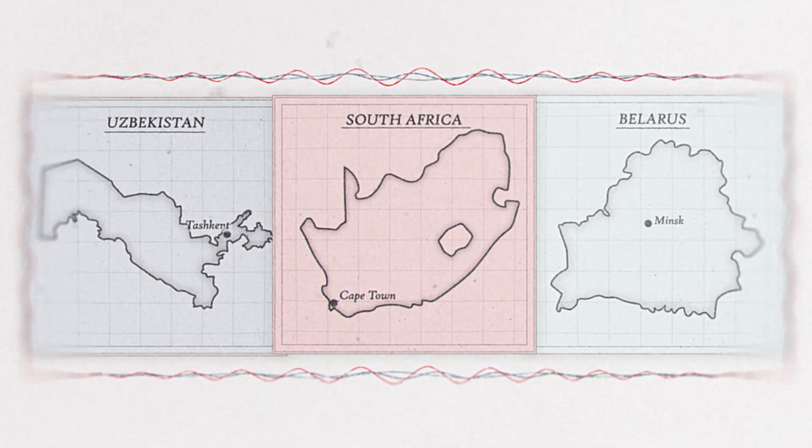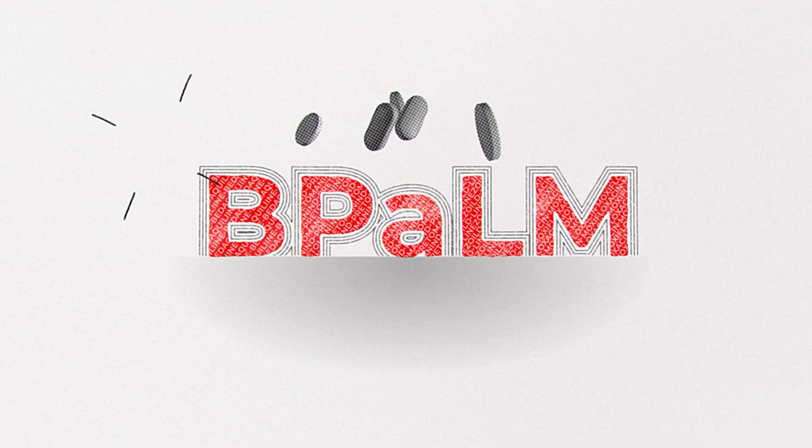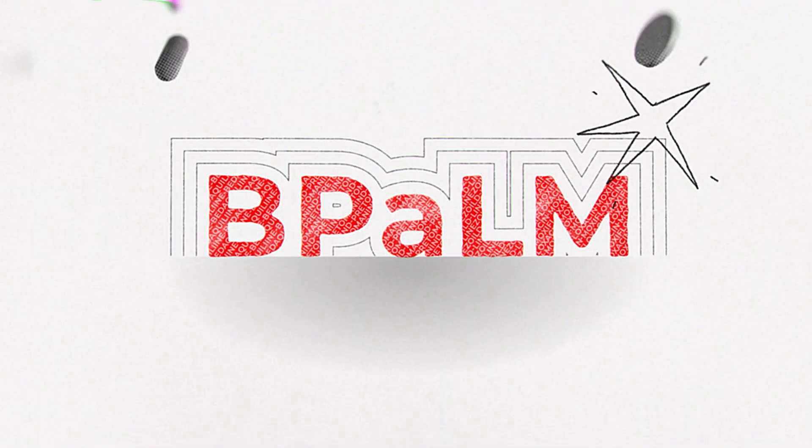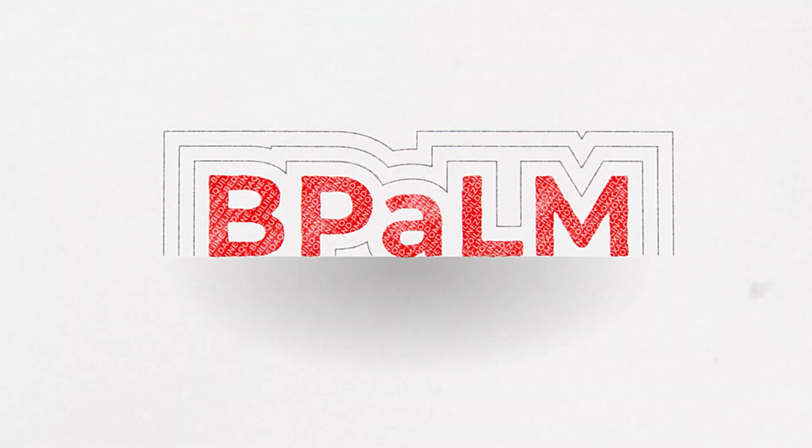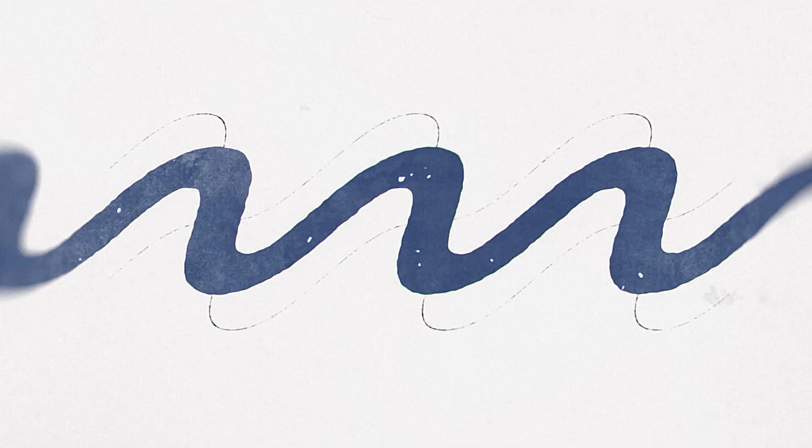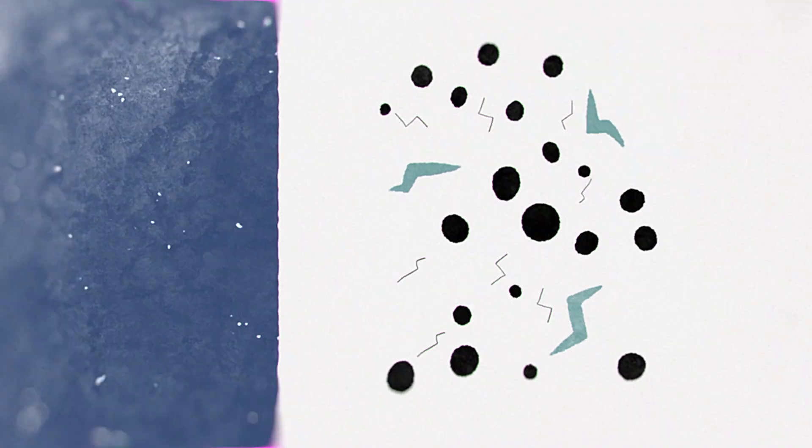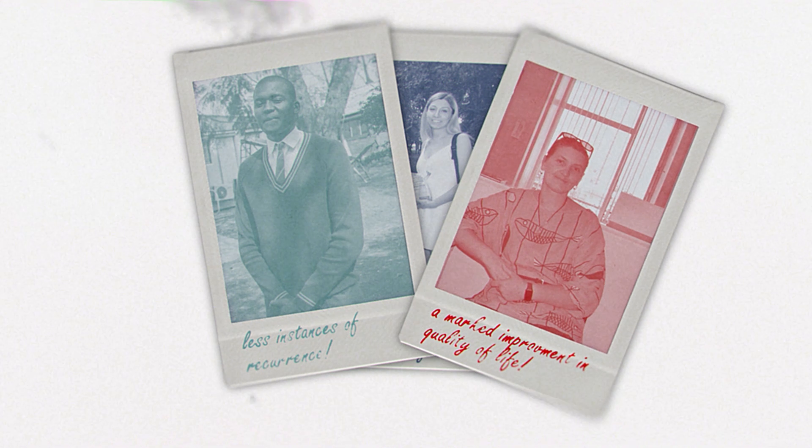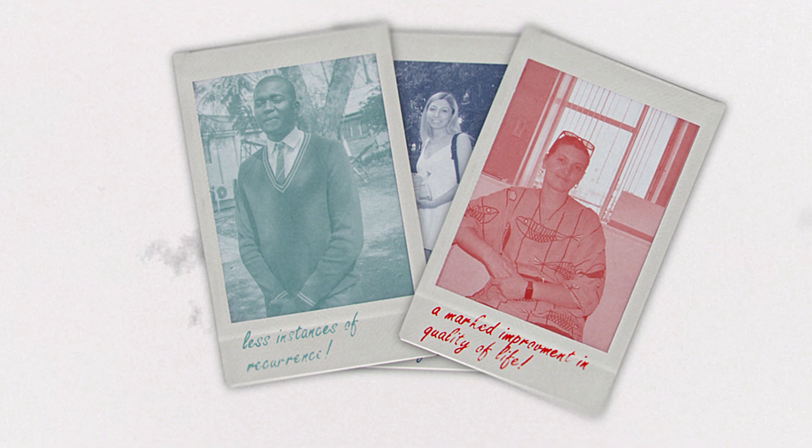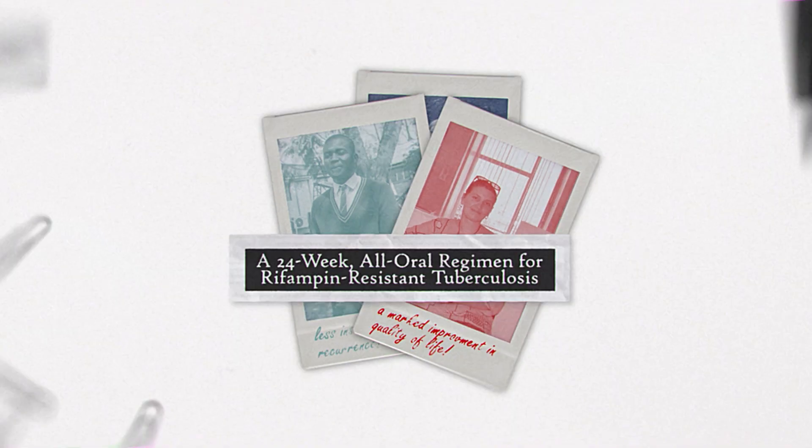The six-month regimen that won out was BPAM, and it resulted in a huge reduction in symptoms and side effects. Not only is the treatment shorter, but on balance, much more bearable, going from up to 20 pills per day to around seven. We saw less instances of people discontinuing treatment, less instances of recurrence, and a marked improvement in terms of quality of life.